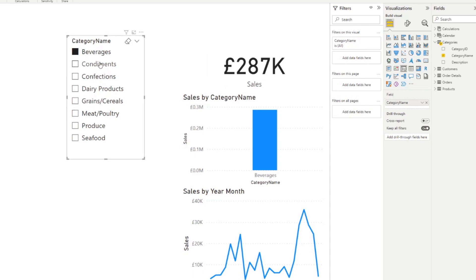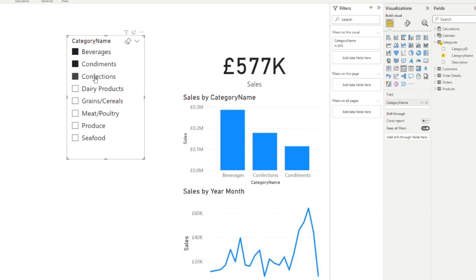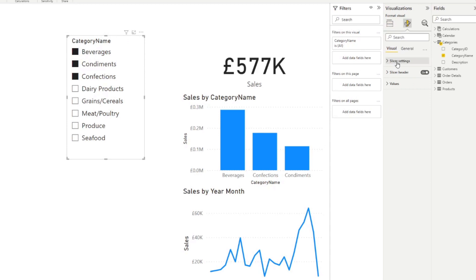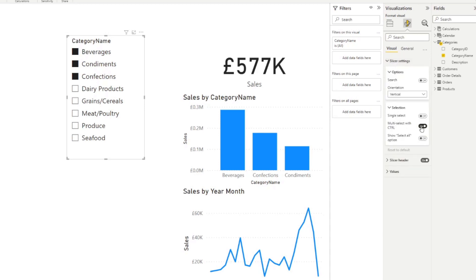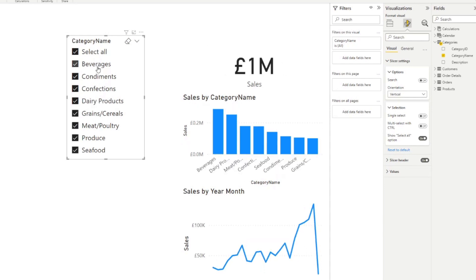You can select multiple categories by holding Control and clicking, though that's not always obvious or natural. If you want to give users the ability to select multiple items more intuitively, go to the selection settings and turn off multi-select with Control, then add a Select All option. This gives you checkboxes instead of highlights, so users can easily choose multiple items or select everything.